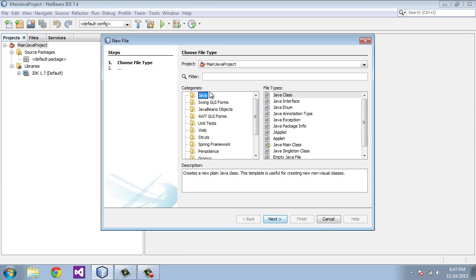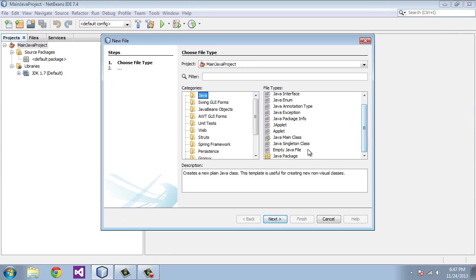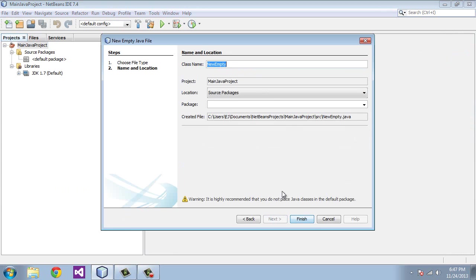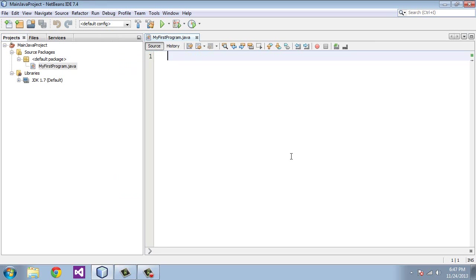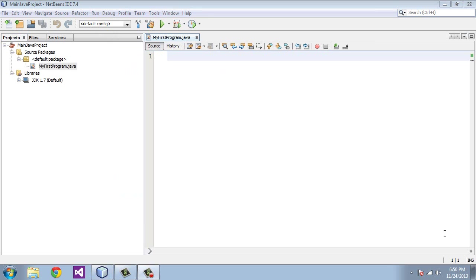And so we're going to go up to File on the top left. We're going to select New File. And we're going to select the first node here, Java, under Categories. Under File Types, we're going to select Empty Java File. We hit Next. For the class name, we're going to call this MyFirstProgram. And then hit Finish. And you'll see here we have MyFirstProgram, and it gives the .java extension.